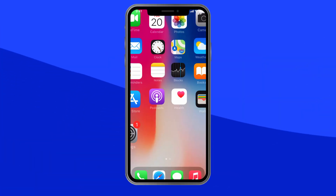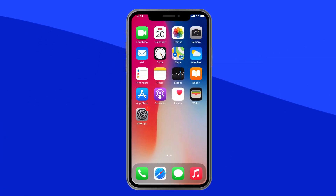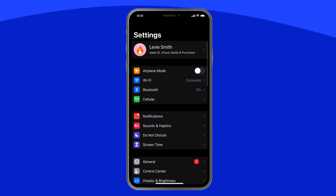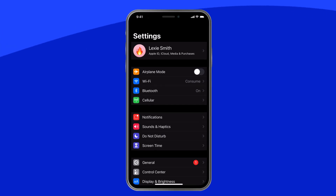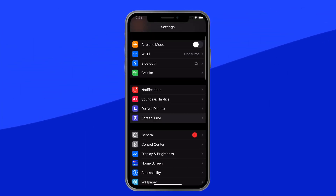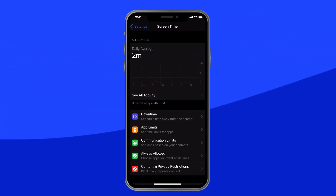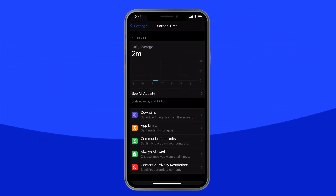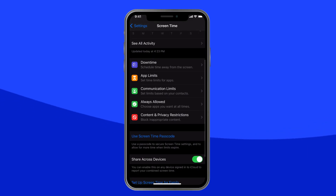Unlock your child's device and tap Settings. Scroll down until you see Screen Time and tap it. Before we make any changes, let's set up a passcode to lock them in.